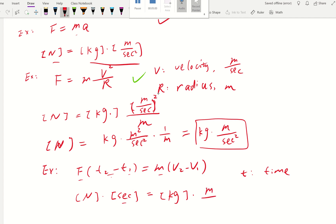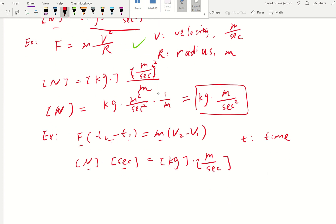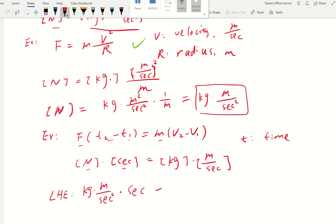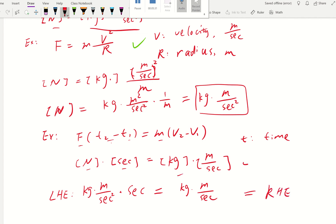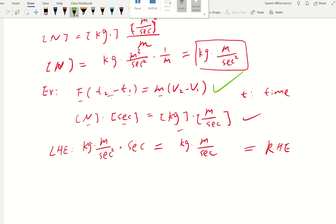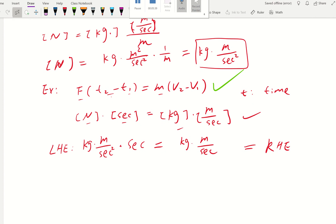So the right-hand side has kilogram·meter per second. On the left, Newton equals kilogram·meter per second squared, and multiplying by seconds gives kilogram·meter per second. That matches the right-hand side — also kilogram·meter per second. So F(T2 − T1) = M(V2 − V1) is also dimensionally homogeneous.